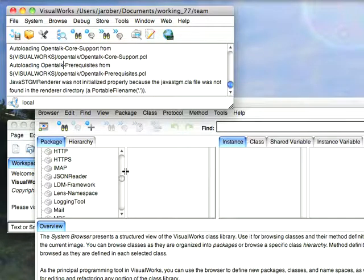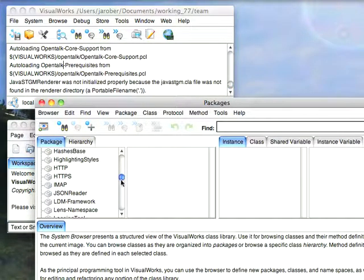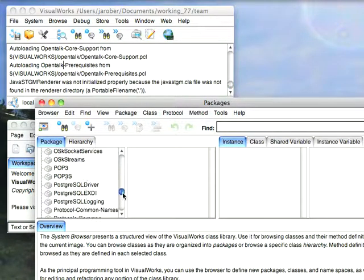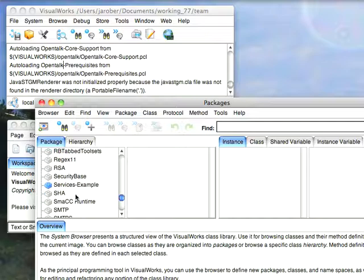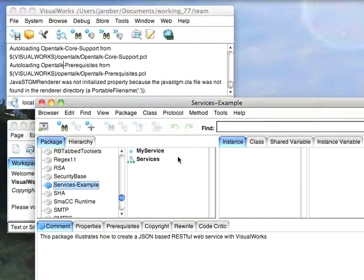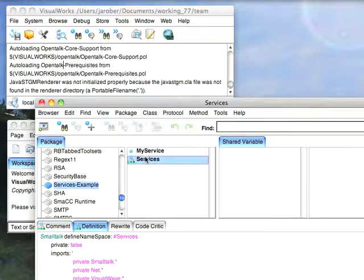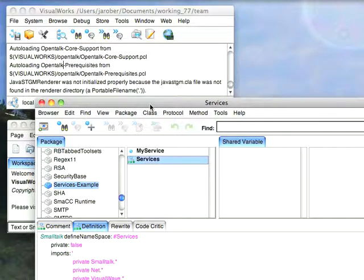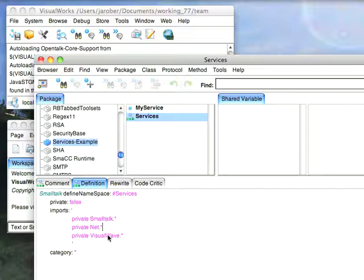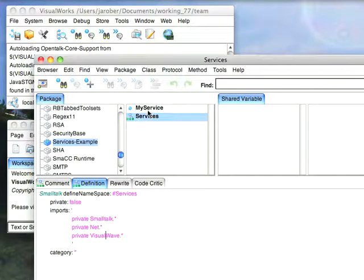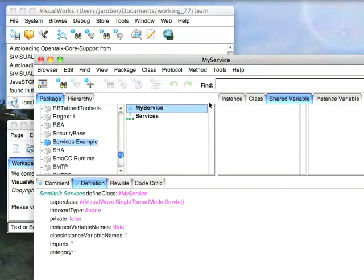Now, once that's in, let's take a look at what it does. And here I have it. I have a namespace called services, and I'm letting it resolve net and visual wave. I actually don't need much beyond visual wave, but let's go ahead and take a look at the instance side.